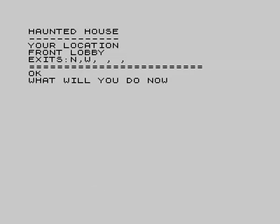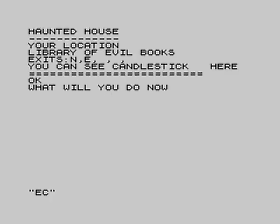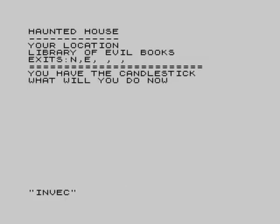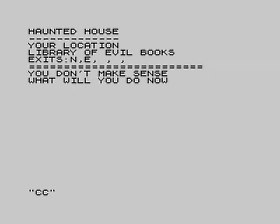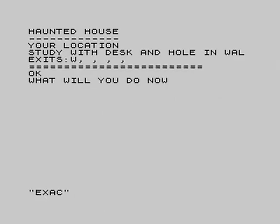Probably this house is in America, especially as it has a front lobby and a front hall — very posh. We're now in a sitting room, which is of course next to the library of evil books. Let's get the candlestick. In adventure games you always want to steal everything. Unfortunately this game didn't understand 'inventory', 'inv', or 'I' — you have to type 'carrying?' with a question mark, which is intuitive.